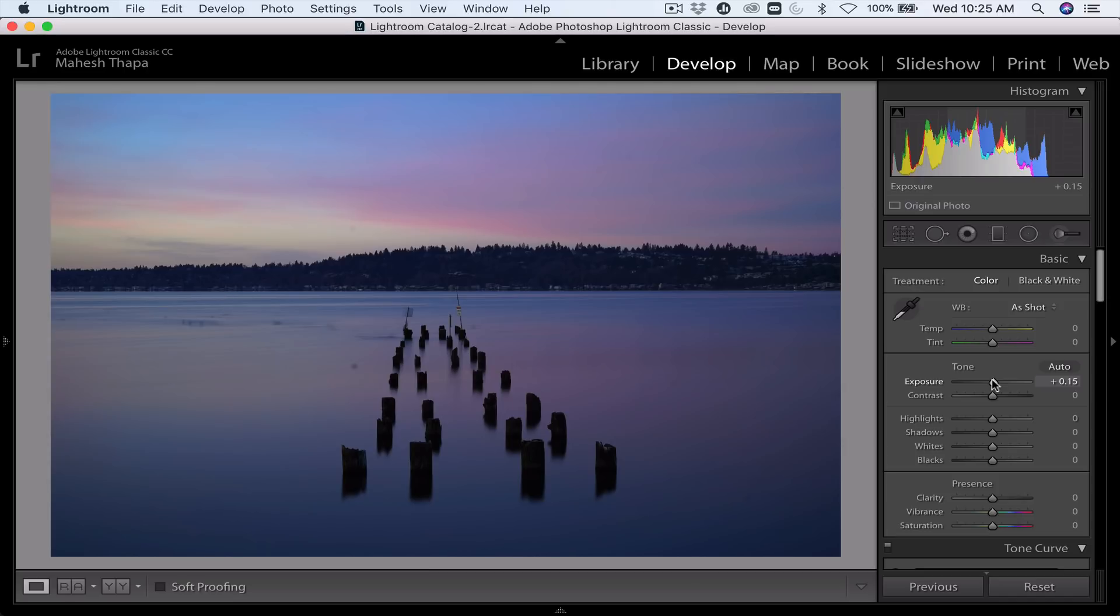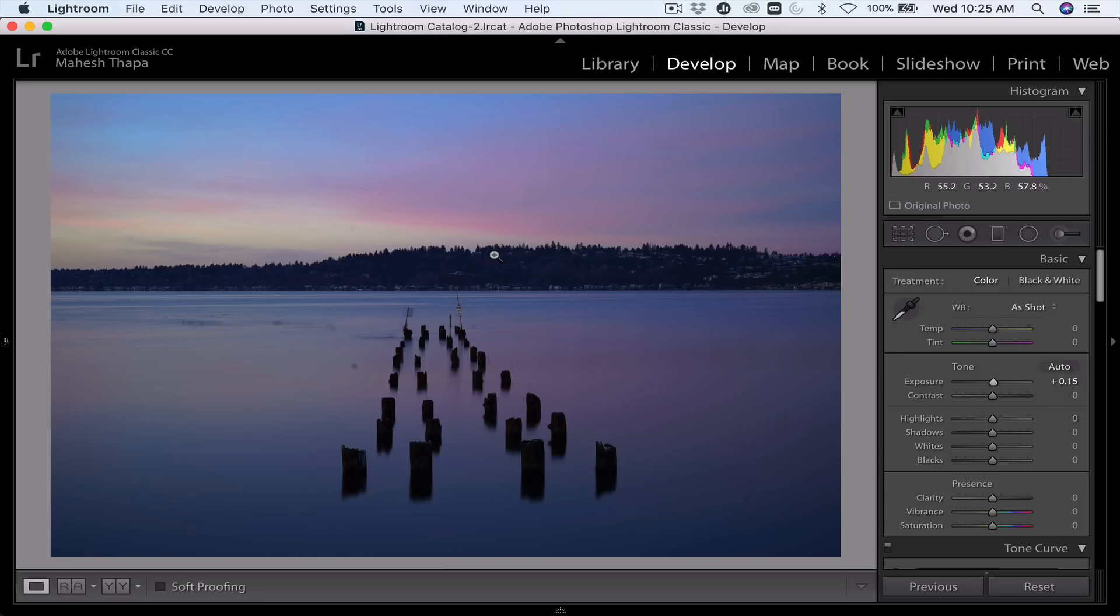Next, I want to affect the sky preferentially over the water because I want to bring out more color over here and bring out more brilliance over here and maybe change the temperature and de-haze it a little bit because the further out you go into the image, the more atmosphere and haze affects the image. So I'm going to do that by using this tool, which is the gradient filter.